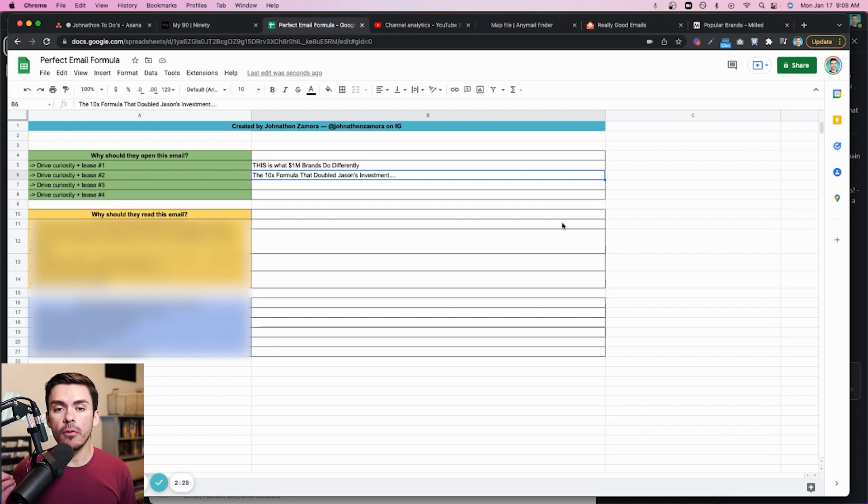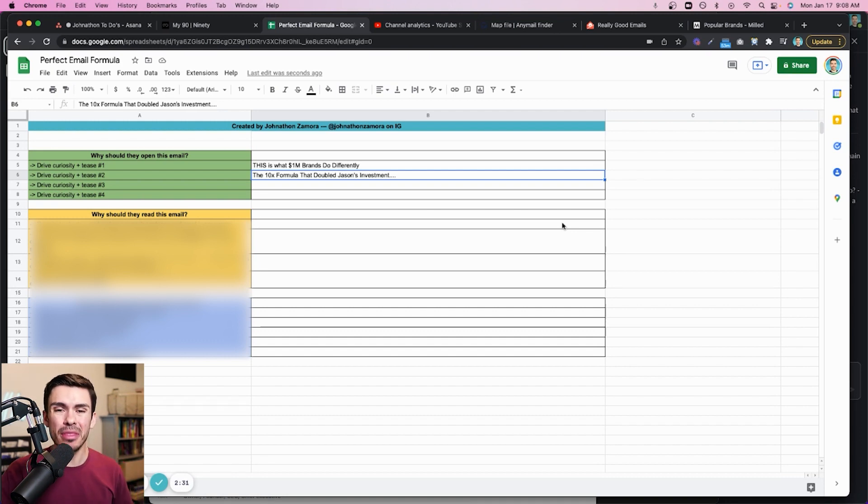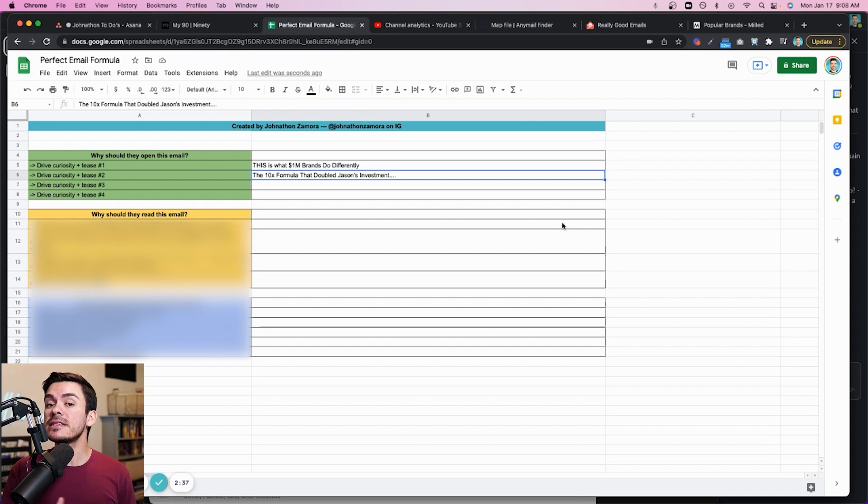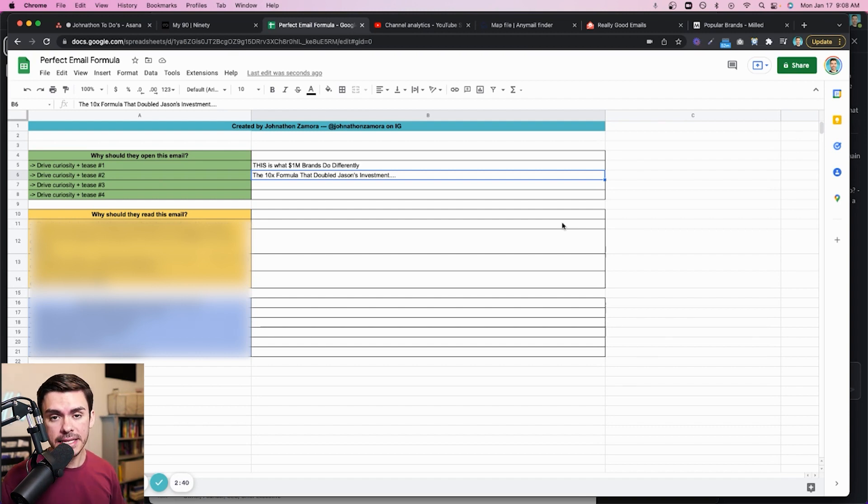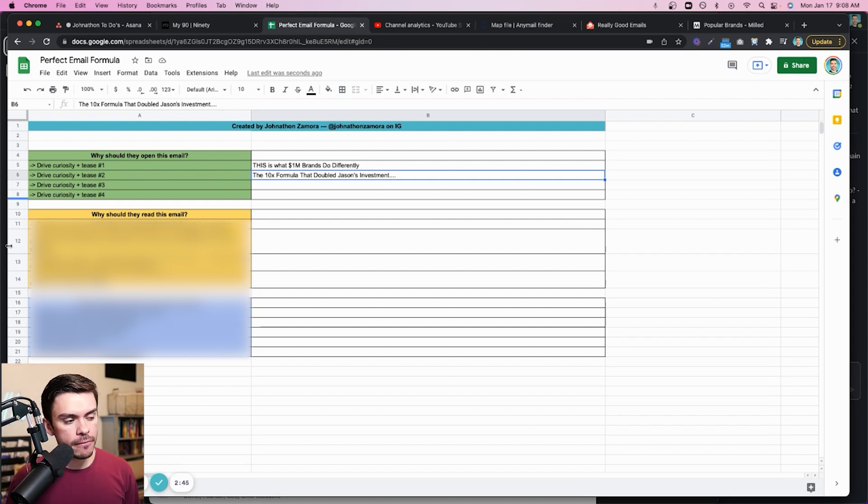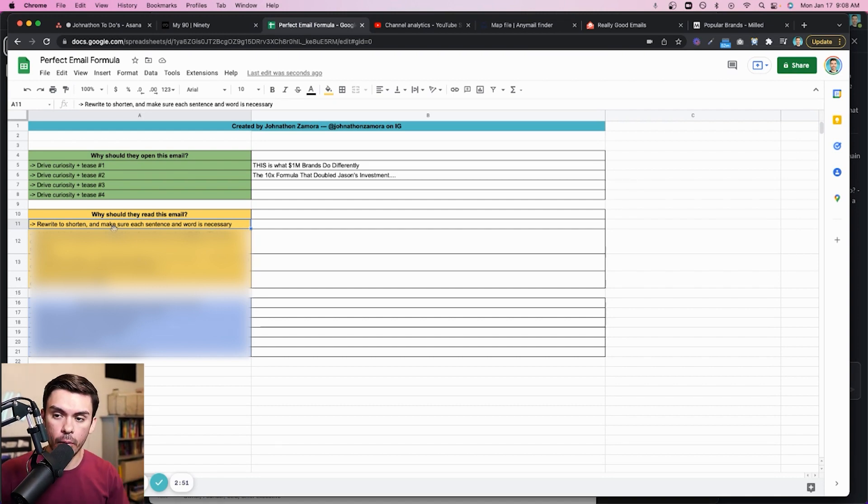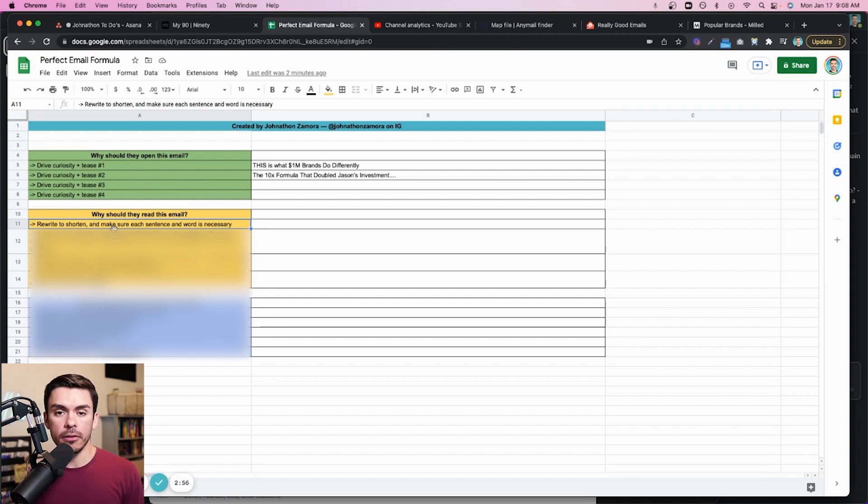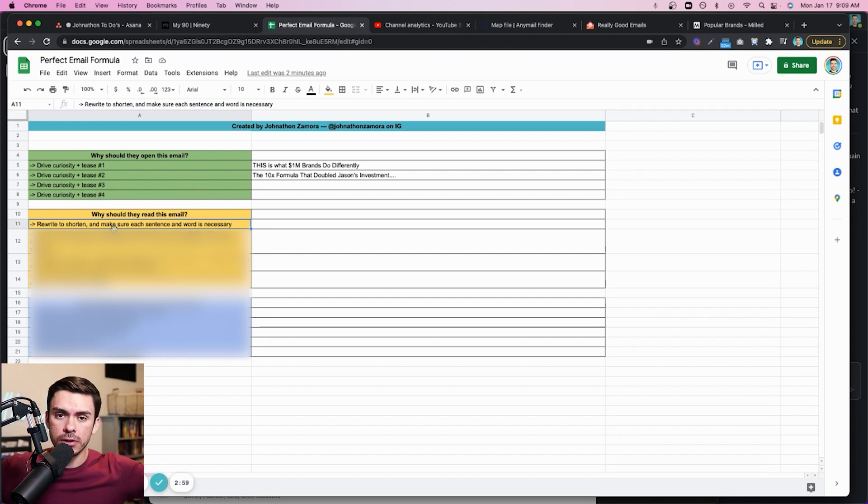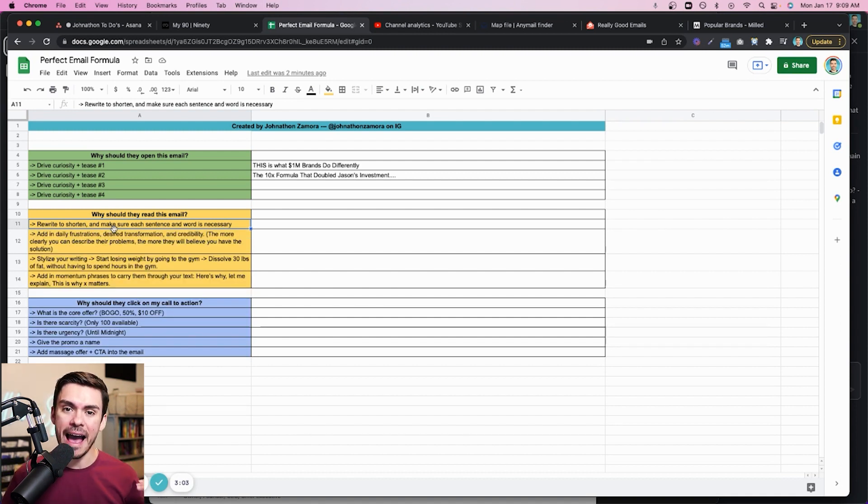Now for the third step for why they should read this email, this is now going to become the body text of what is going to be included inside of the email. Now there is some very specific elements that you should be including inside of any good email, and we're going to pull out every single one of those elements here. So the very first one is going to be rewrite to shorten and make sure that each sentence and word is necessary. More often than not, whenever I am going through and writing, why should they open this? I'll go through and write a couple of paragraphs, just jot down my ideas. And if you're not there and you're having a hard time with this, just allow yourself to fail. Allow yourself to not have a good body text at this point. Just get all of your thoughts down on why somebody should be clicking on this in the first place. Once you have that, you're going to rewrite it, but shorten it. Take out any of those things that don't really apply. If you're getting too in the weeds on any of the details, pull that out and really just drive home the specific reason why they should read it.